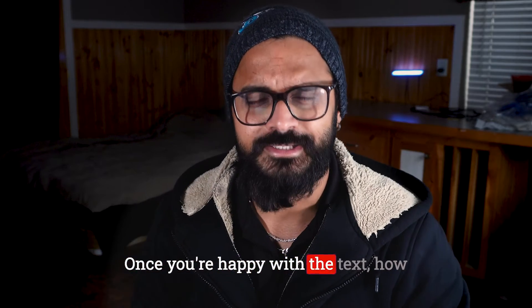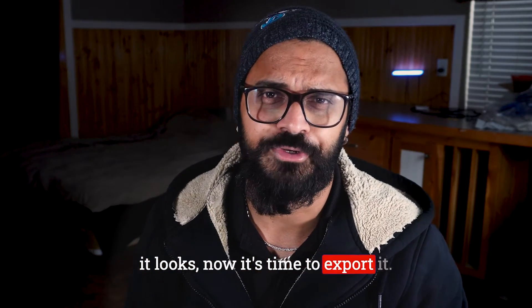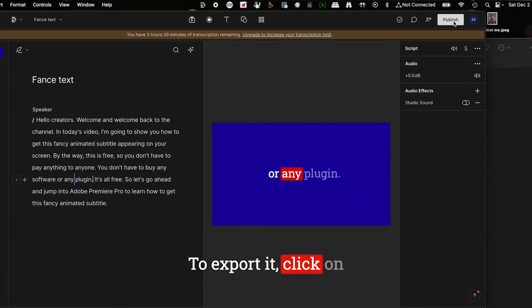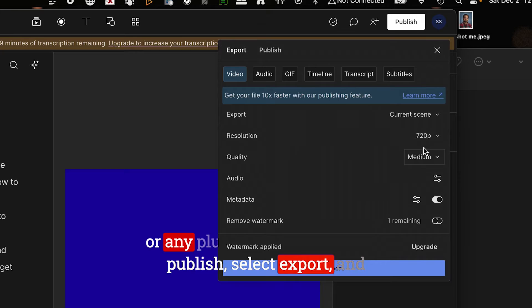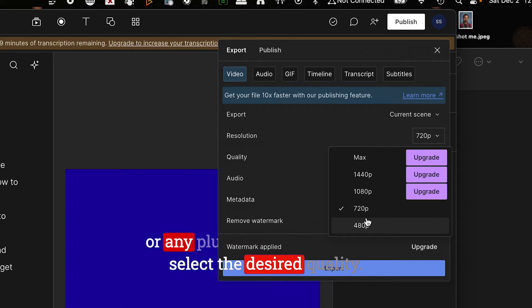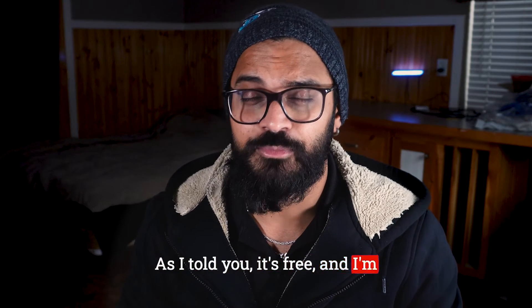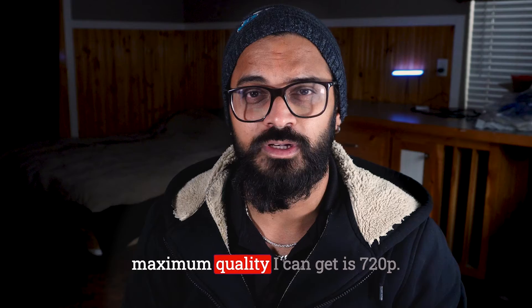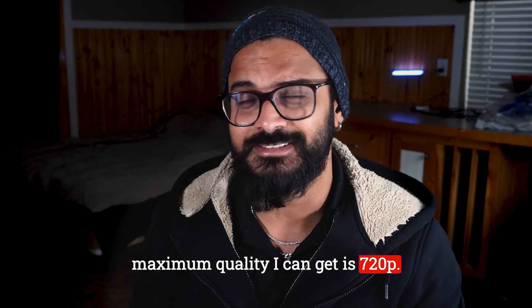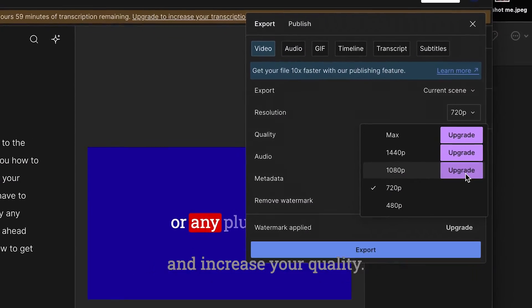Once you're happy with the text, how it looks, now it's time to export it. To export it, click on Publish, select Export, and select the desired quality. As I told you, it's free and I'm using a free version, so the maximum quality I can get is 720p. But if you want, you can pay and increase your quality. To be honest, 720p works just fine.